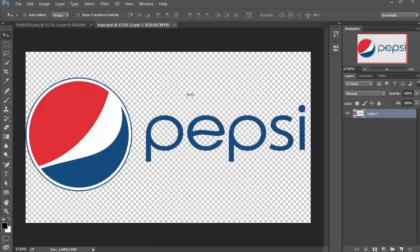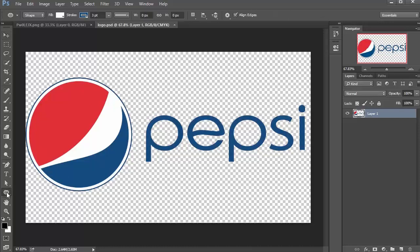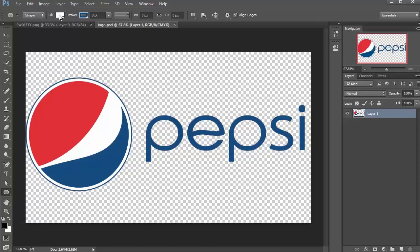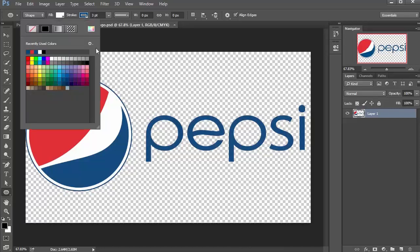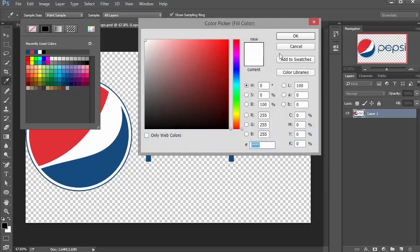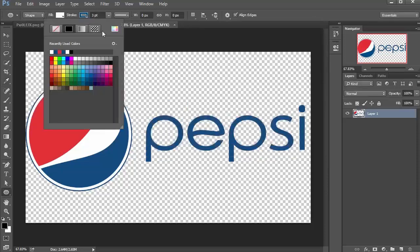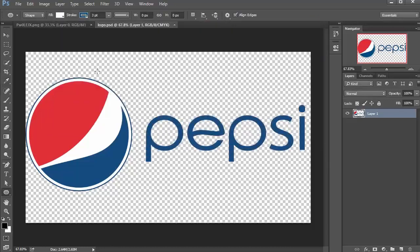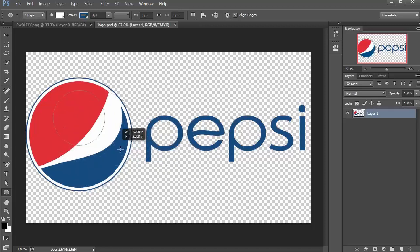I'm going to recreate this Pepsi logo using paths. We're going to start with this part. This is a circle, so I'm going to go to my shape tool and select Ellipse. I'm going to change the fill to white and change the stroke to this blue. We're going to make this first circle with a blue outline and white inside. Click and drag and hold down Shift to make a uniform circle.